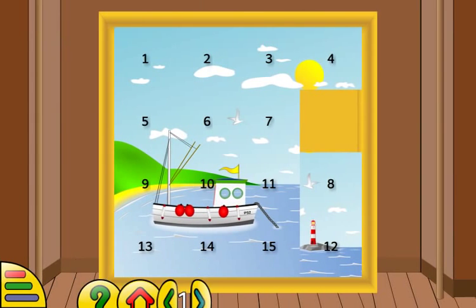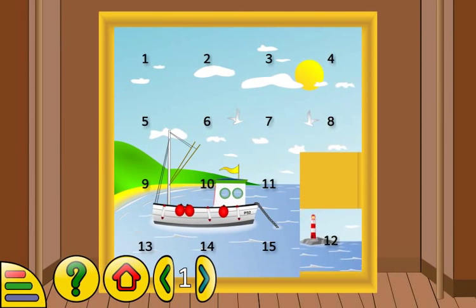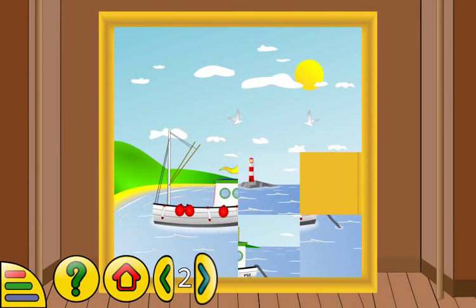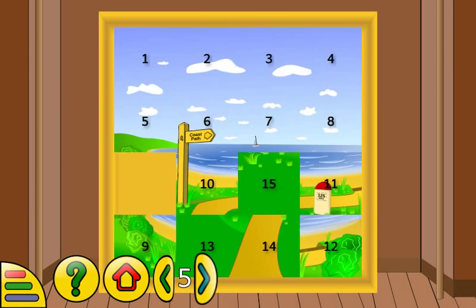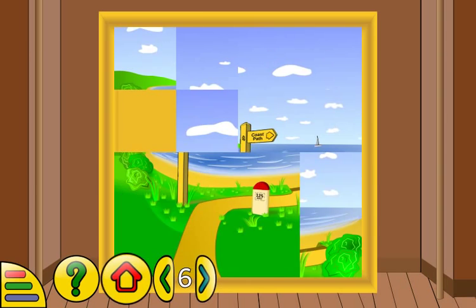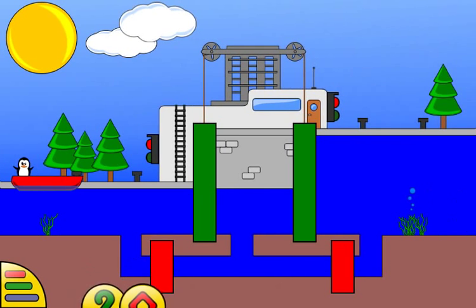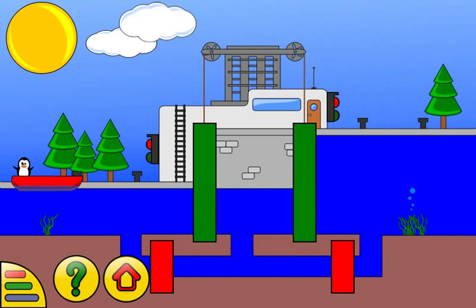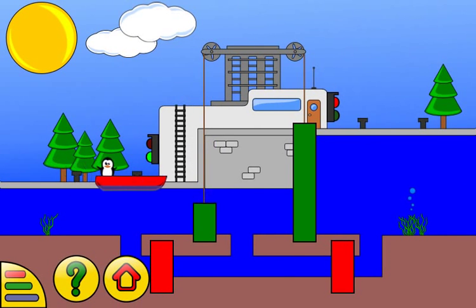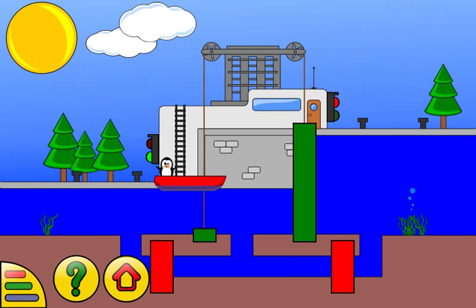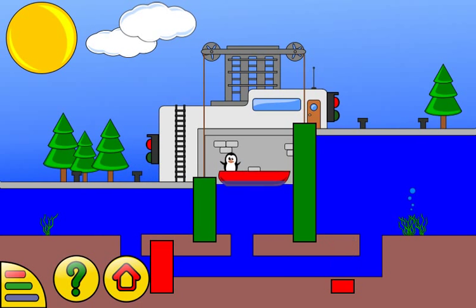Click on an element next to a free space — the element will move and release its space. You must put all the elements into numerical order. Click on the small valves to cause either a drop or an increase in the water level.